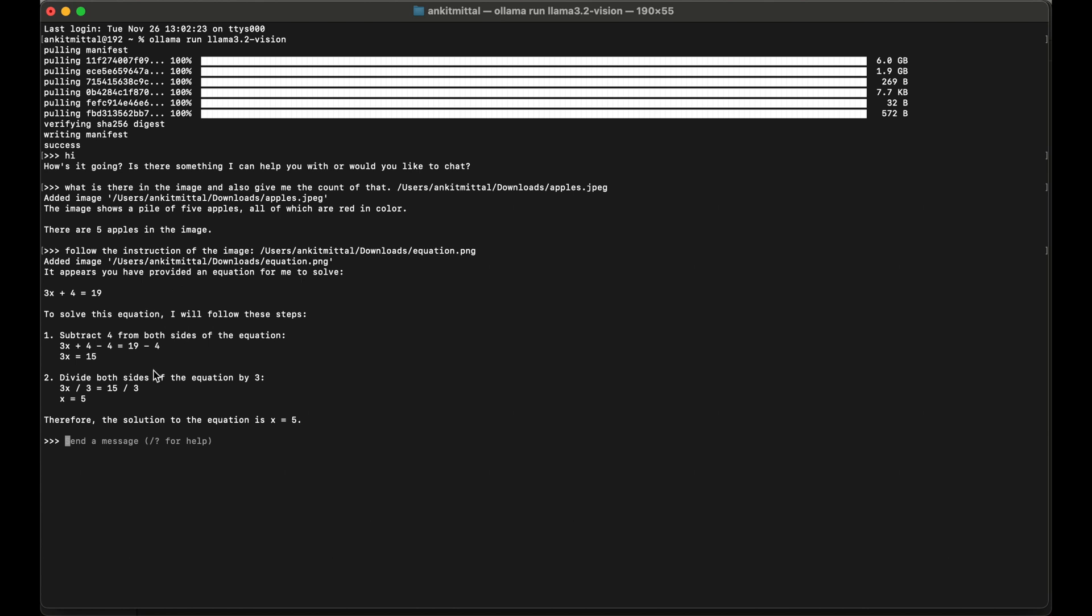We have got the response here and it is saying it appears you have provided an equation for me to solve, and the equation is correct. To solve this equation I will follow these steps. These are the steps it has provided. The good thing here which I also like personally is it provided the proper steps to solve the equation which I like the most. Finally, the solution to the equation is x equals 5, which is correct. Now let's exit from this session. I'll say forward slash then bye. We are out of that session now.